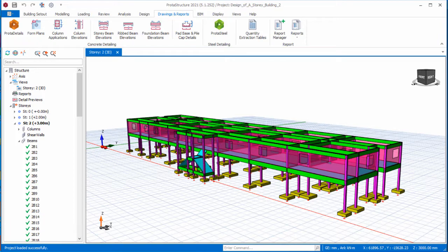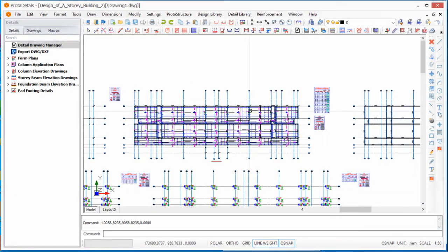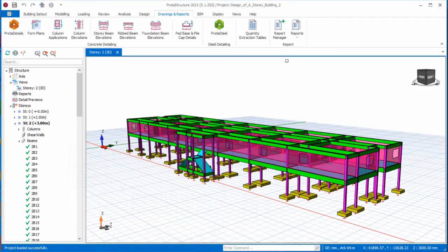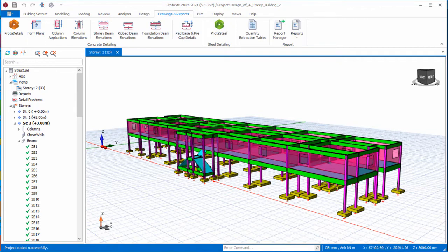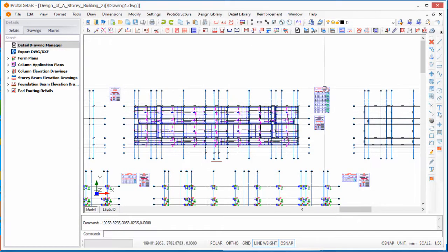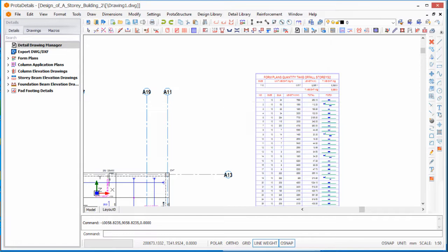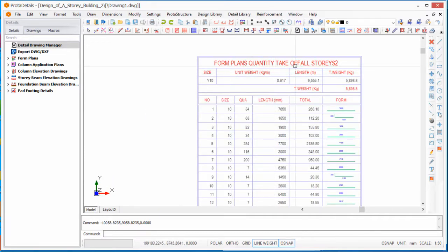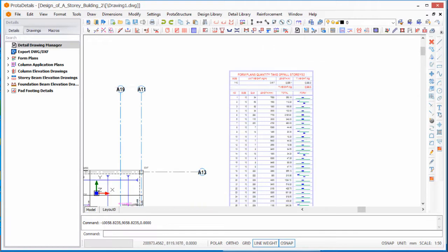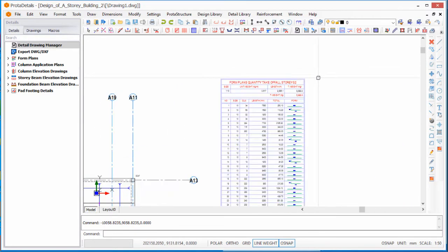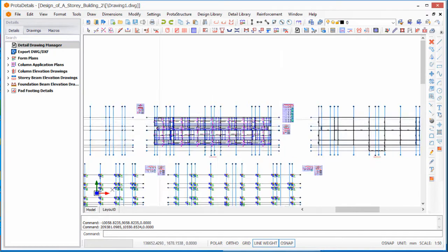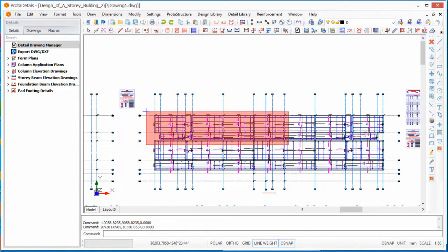The drawing of the structure is produced after you click on Prota Details, found on the Drawing and Report tab. By the side of this you will see the form plans and quantities for all stories — for example, S2 — so this particular quantity take-off is for the first floor slab.